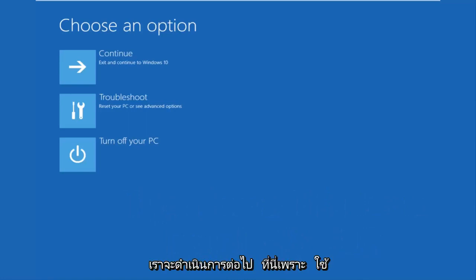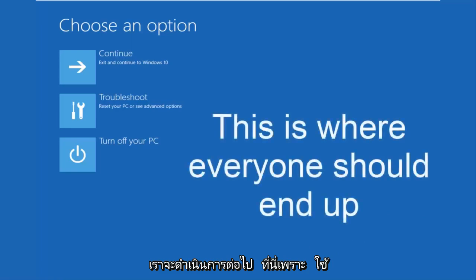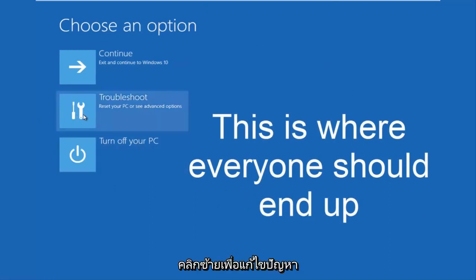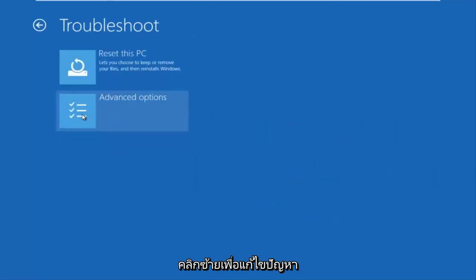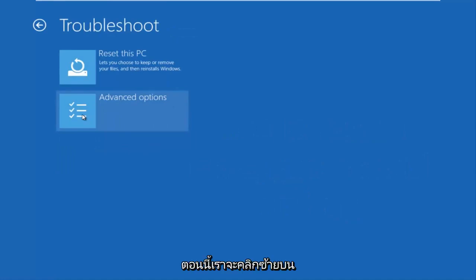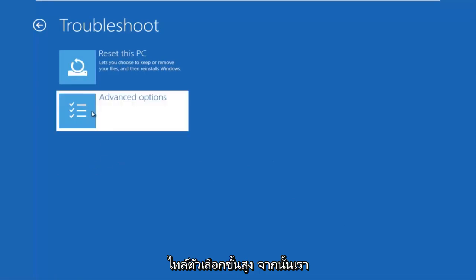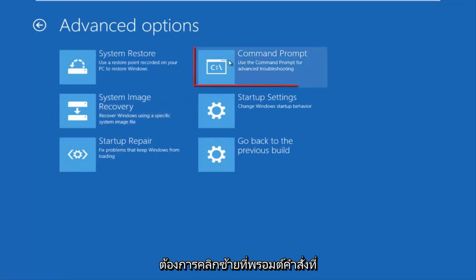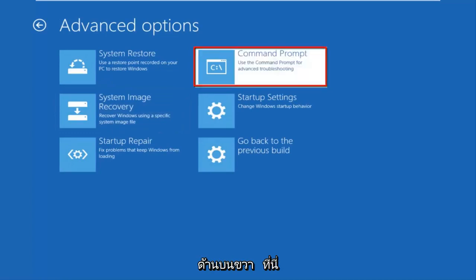This is the page that everybody should be on at this point. We're going to left-click on Troubleshoot, then left-click on the Advanced Options tile, and then left-click on Command Prompt at the top right.